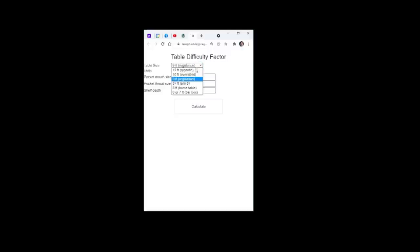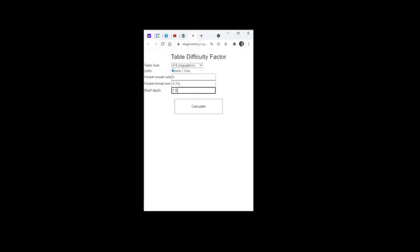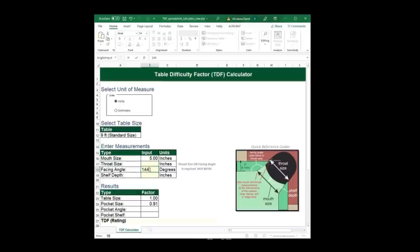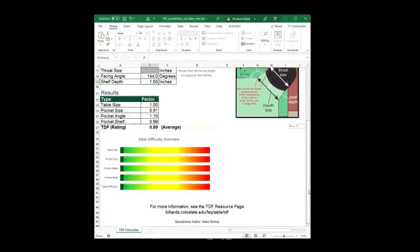It is much easier to use one of the automatic calculation tools linked in the video description. Here is a demo of the mobile-friendly online calculation tool authored by Isaac on AZ Billiards. You can enter measurements in inches or centimeters and use fractions or decimals. The tool spits out each factor and the total TDF. Here is a demo of the impressive Excel spreadsheet tool authored by Billiard University instructor Adam Bishop. It allows you to enter the facing angle directly as an option to throat size, and it provides a nice graphical display of how each factor contributes to the overall table difficulty factor. Yellow is average, green is easier than average, and red is more difficult than average.